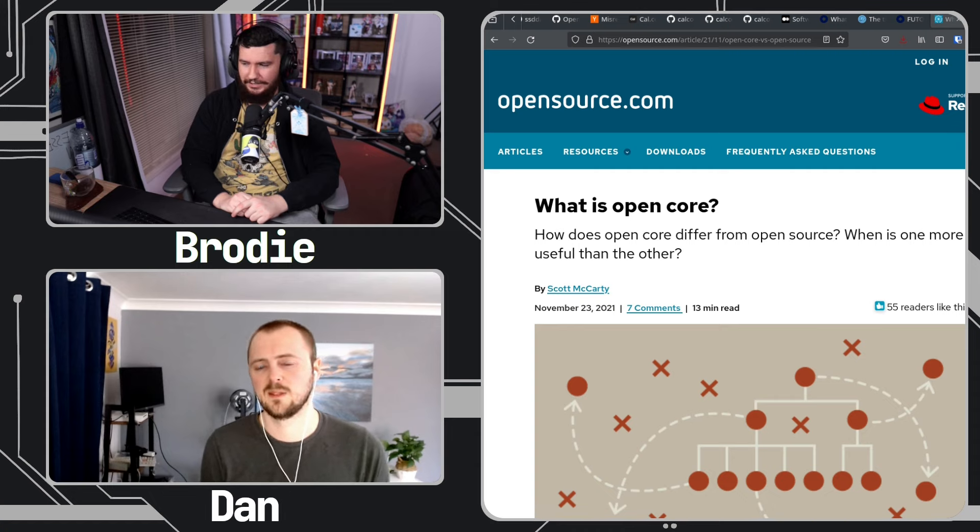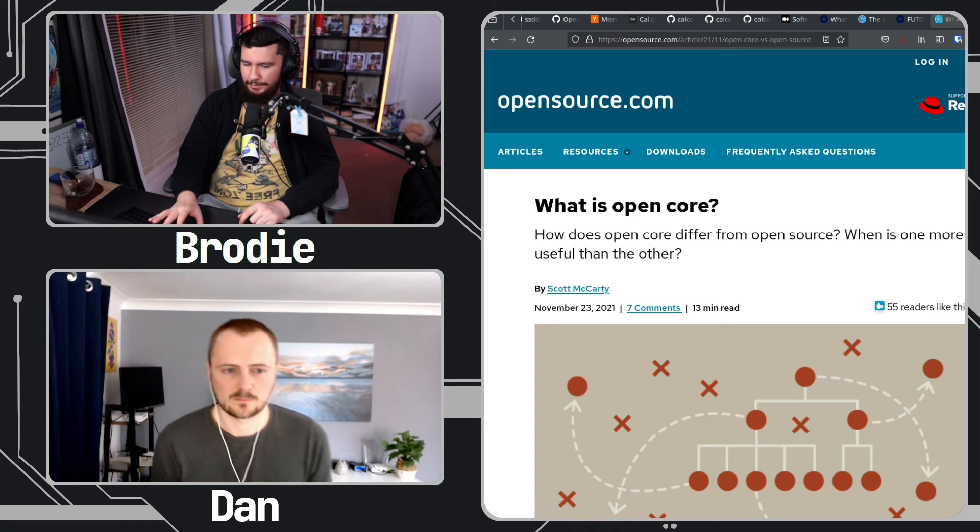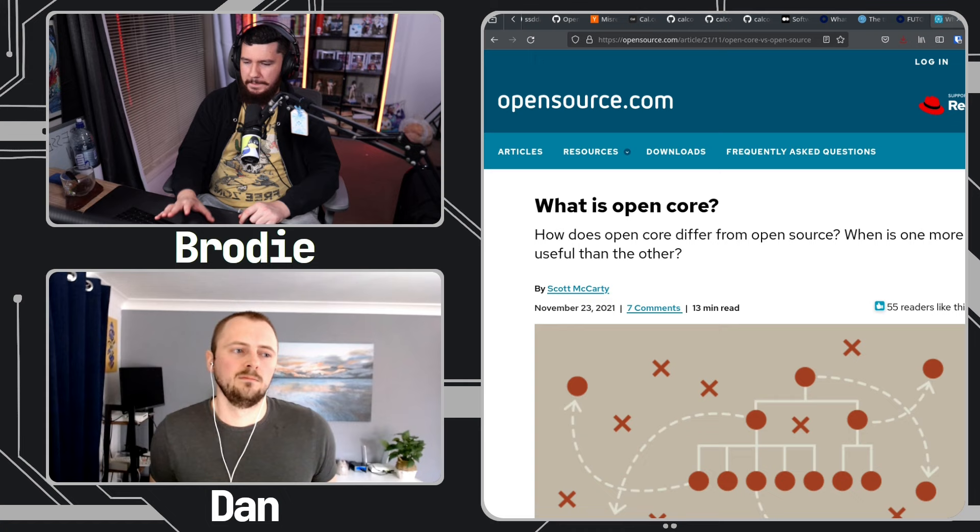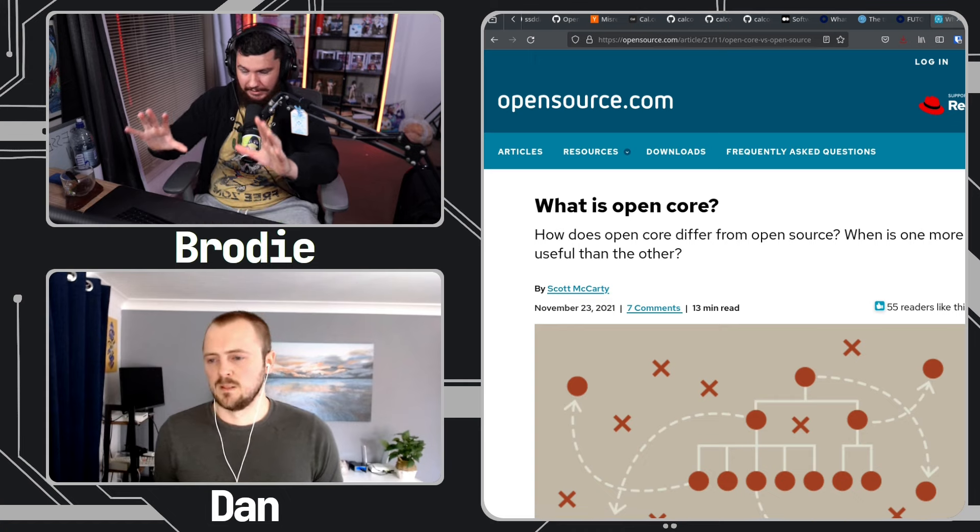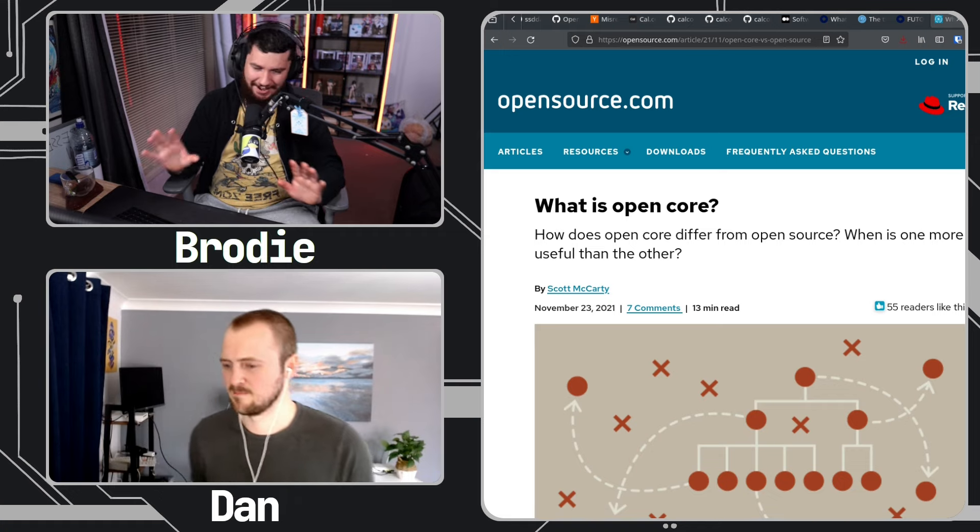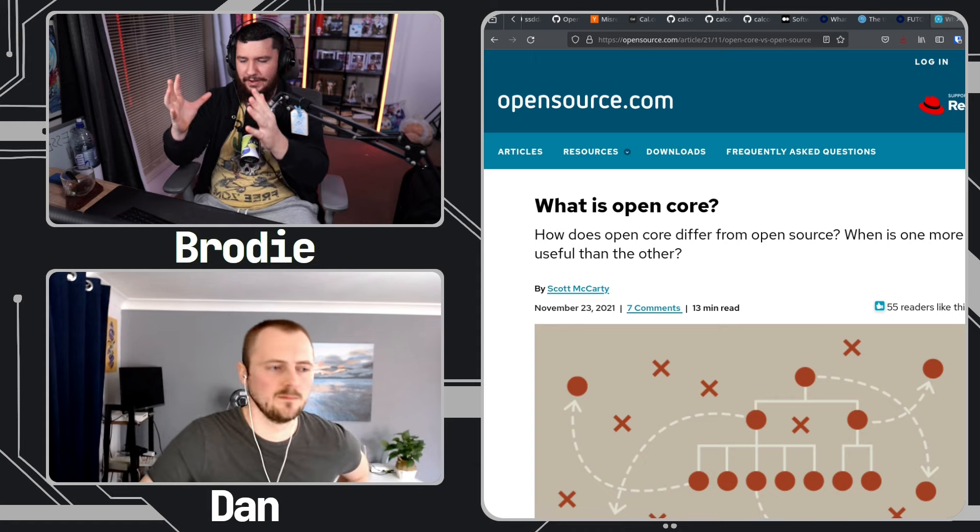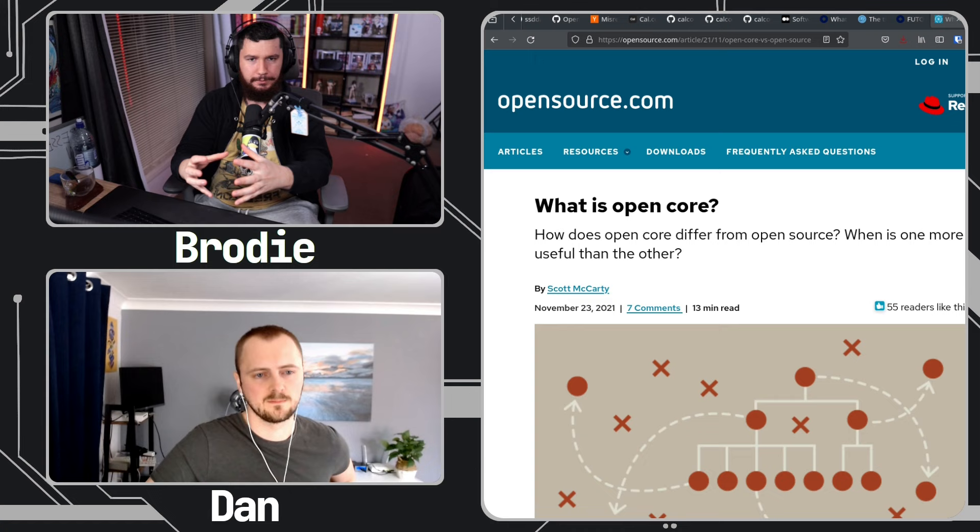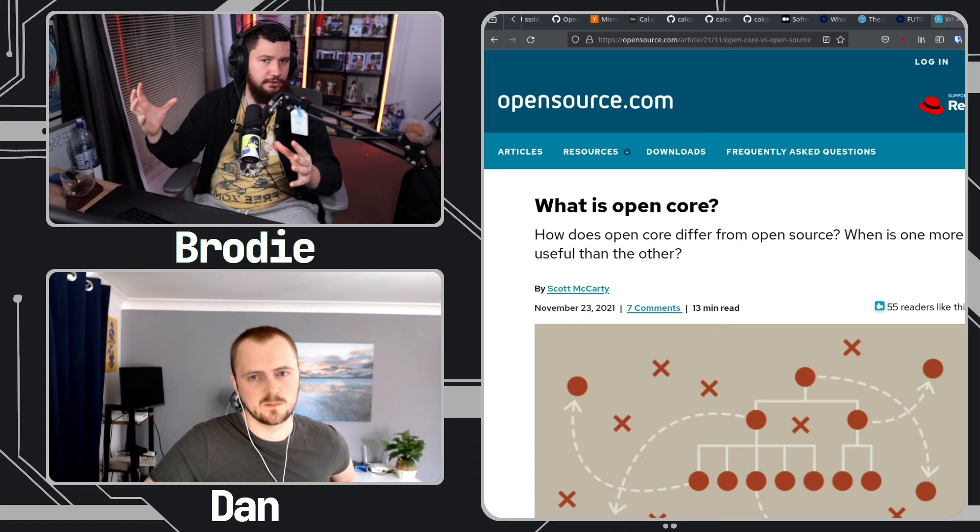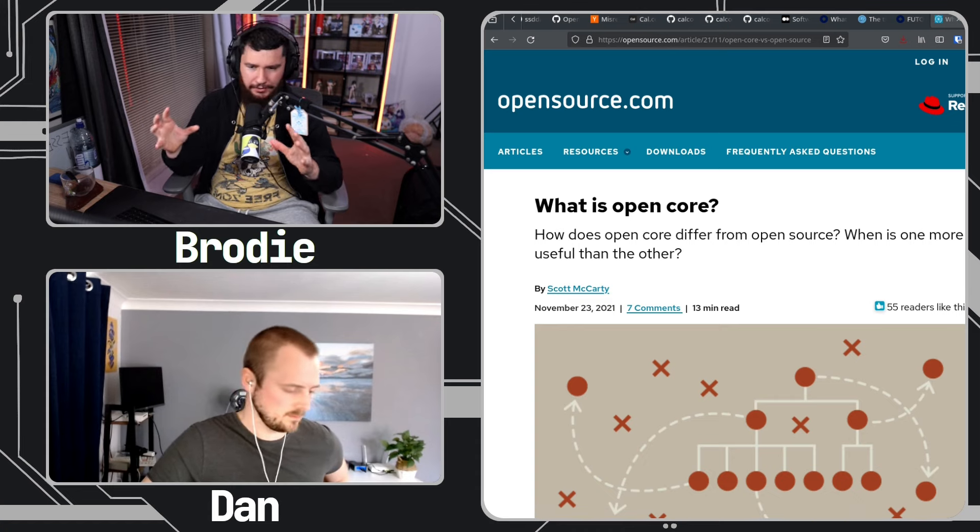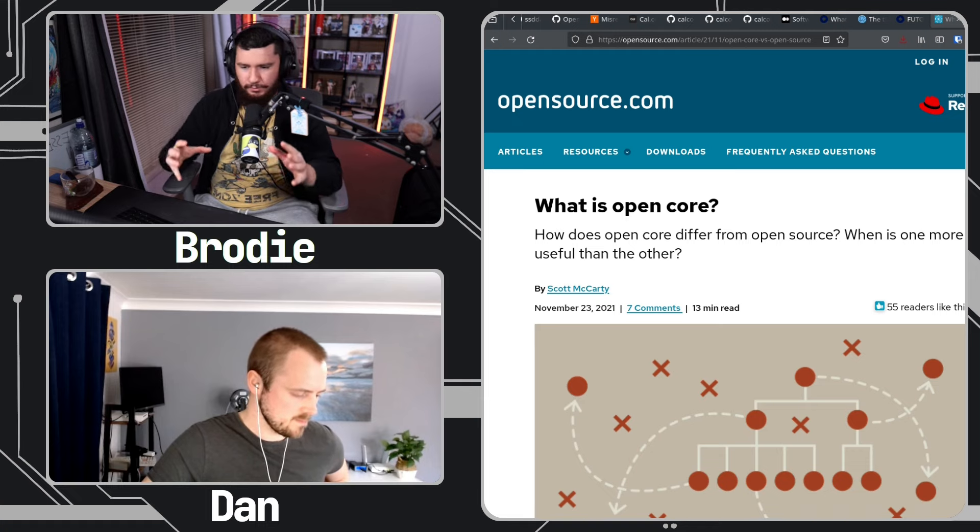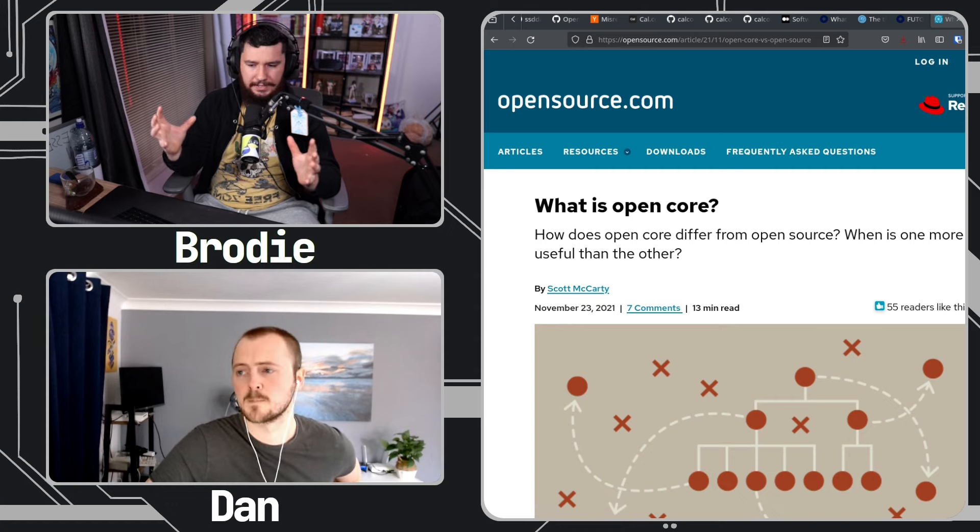I think before we get way too sidetracked on that, for anyone who doesn't know and hasn't heard the term open core, open core is basically when it's done cleanly, you have an open source core of the project and then a larger generally proprietary part of the project.